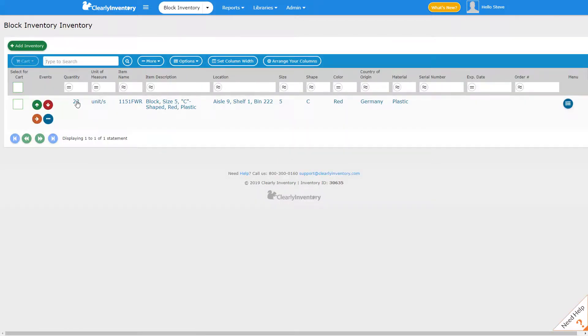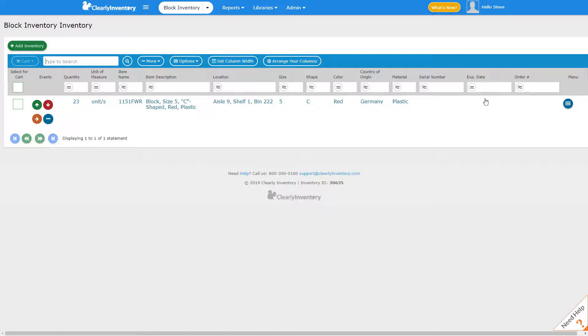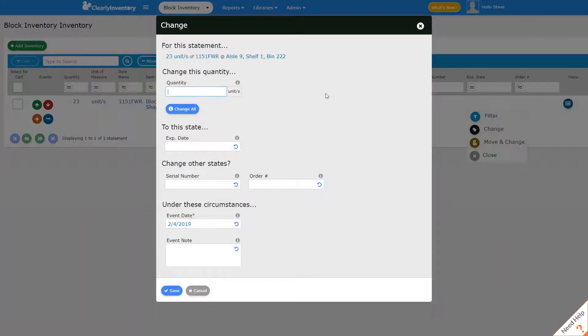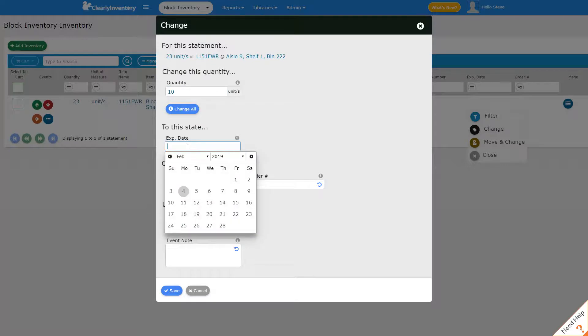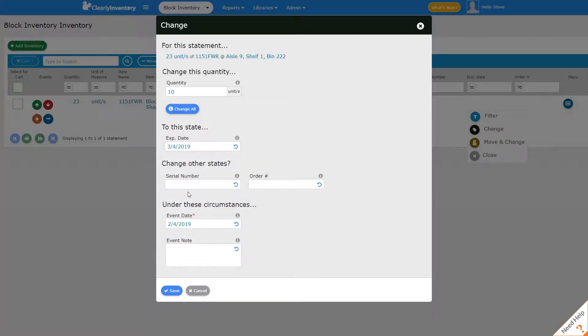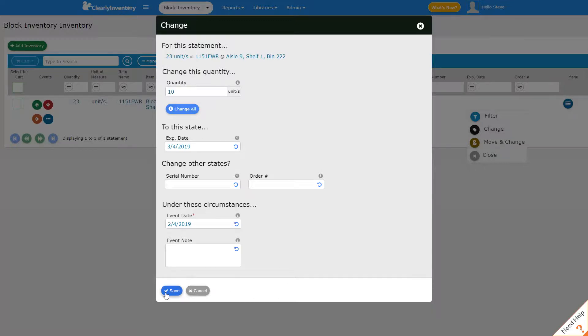And let's say that of these 23 units 10 of them expire 30 days from now. To change the expiration date for those 10 units we would click in this empty area here under expiration date and click change. We'll enter the quantity that we're applying the expiration date to and we'll pick March 4th. Now at the same time if I wanted to change other states like serial number or order number I could do that here but we'll just stick with this one state and we'll click save.